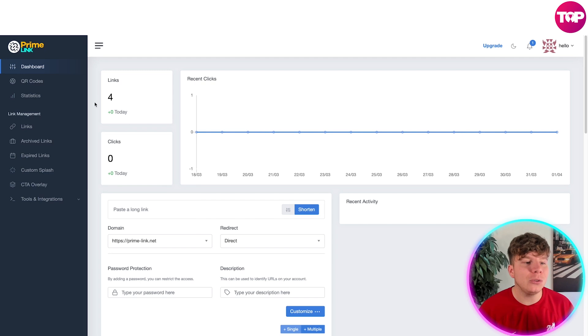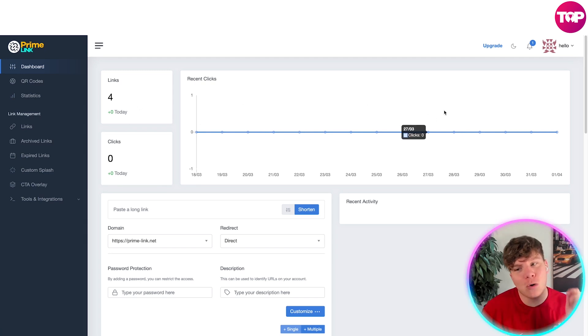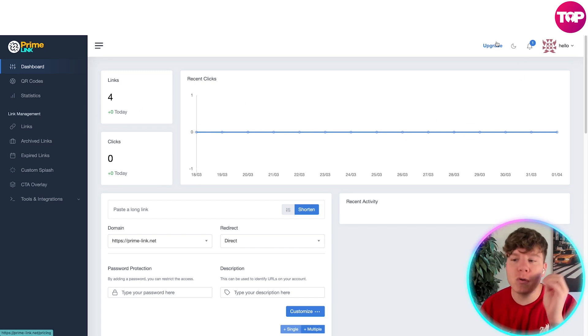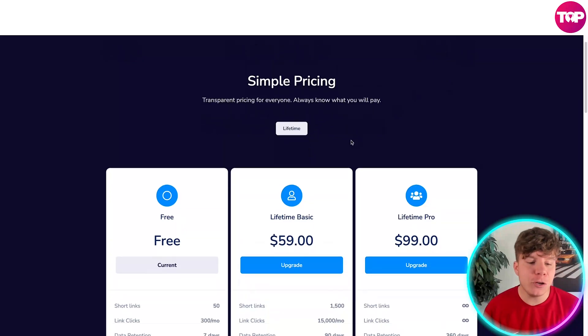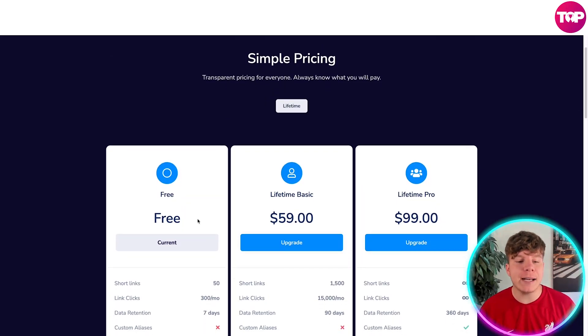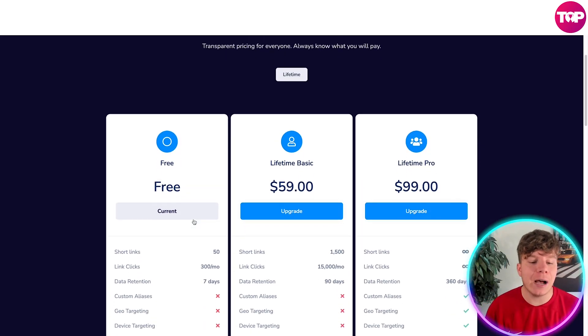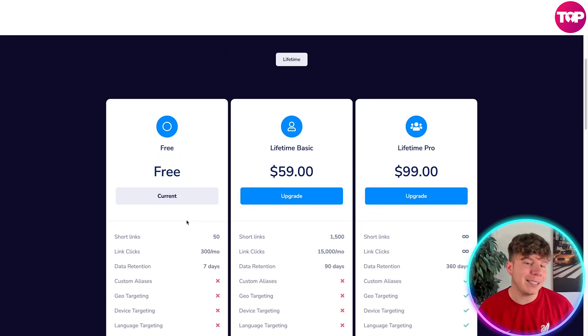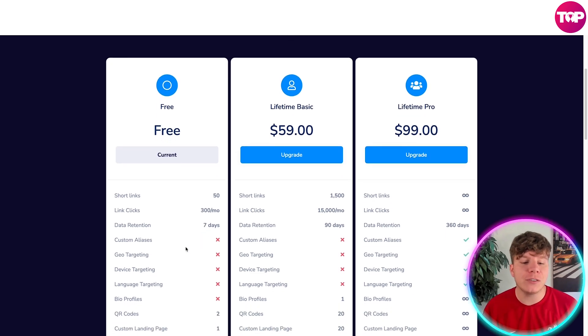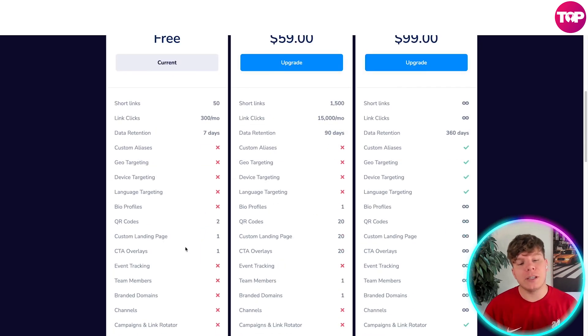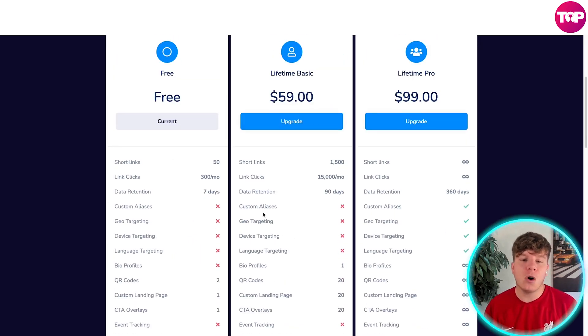How much do you think this is? I actually have an incredible deal for you right now. Let's go to the payment side. With the payment, you can get started right now on the free account and do exactly what I just did. This is on the free account: short links 50, link clicks 300, and data retention 7 days with all the different features for free.